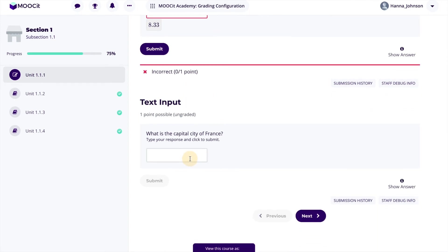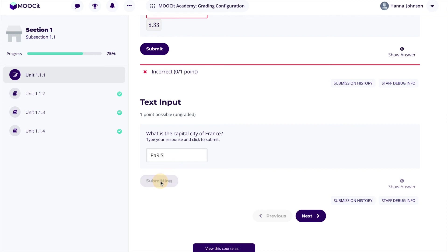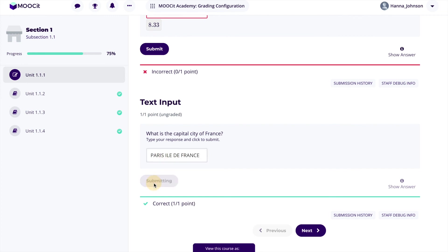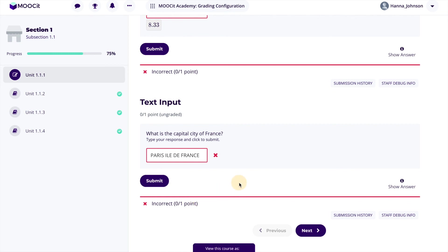For the text response we can also test our variations. Note that the answers are not case sensitive so it doesn't matter if I use capital or lowercase letters. However it is sensitive to characters. So for example if I forget to input the comma between Paris and Ile-de-France my answer will be considered incorrect. This is something you will need to consider when configuring the possible responses for your text input questions.